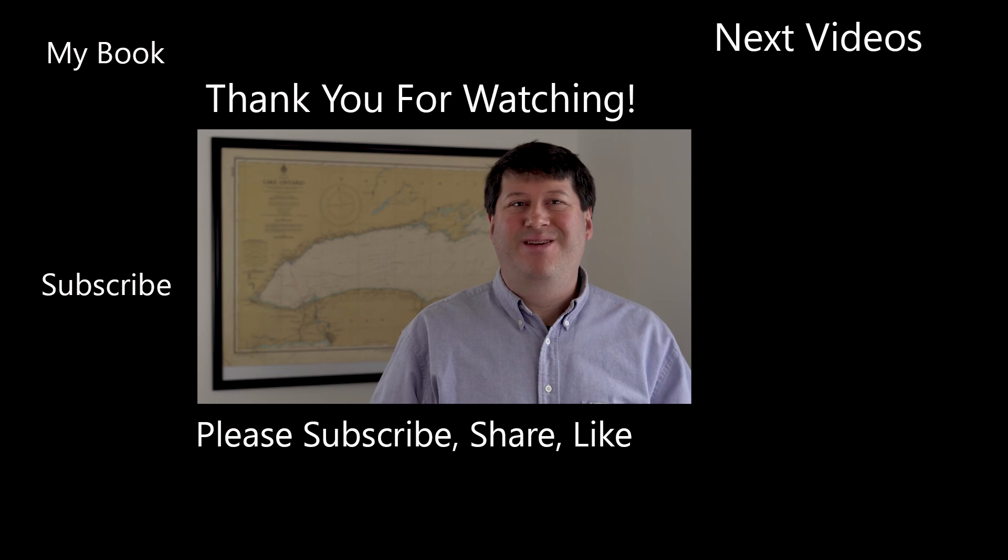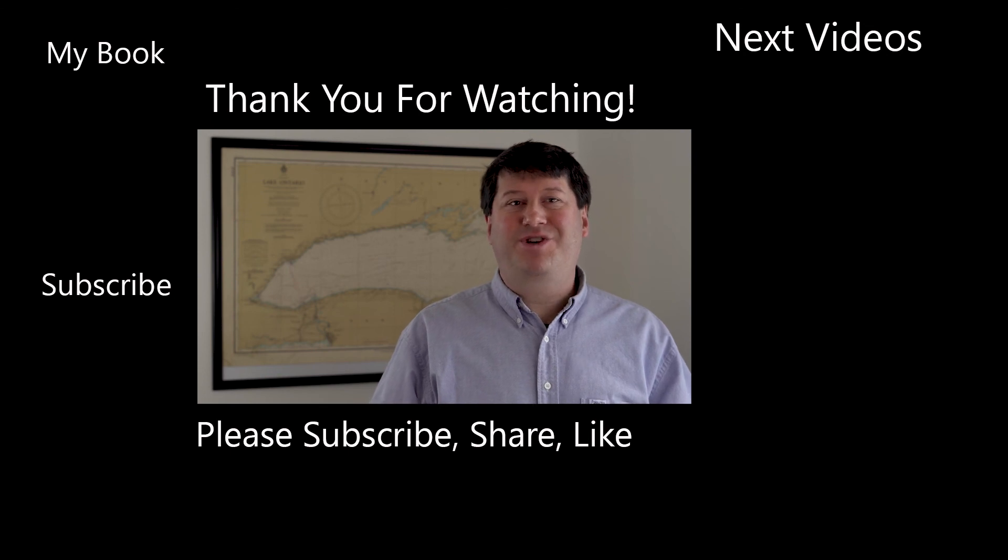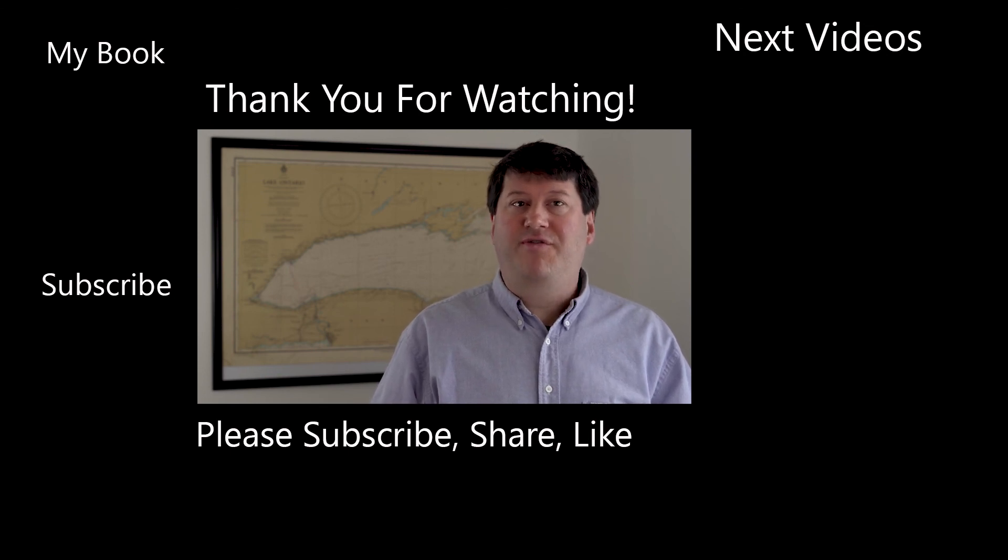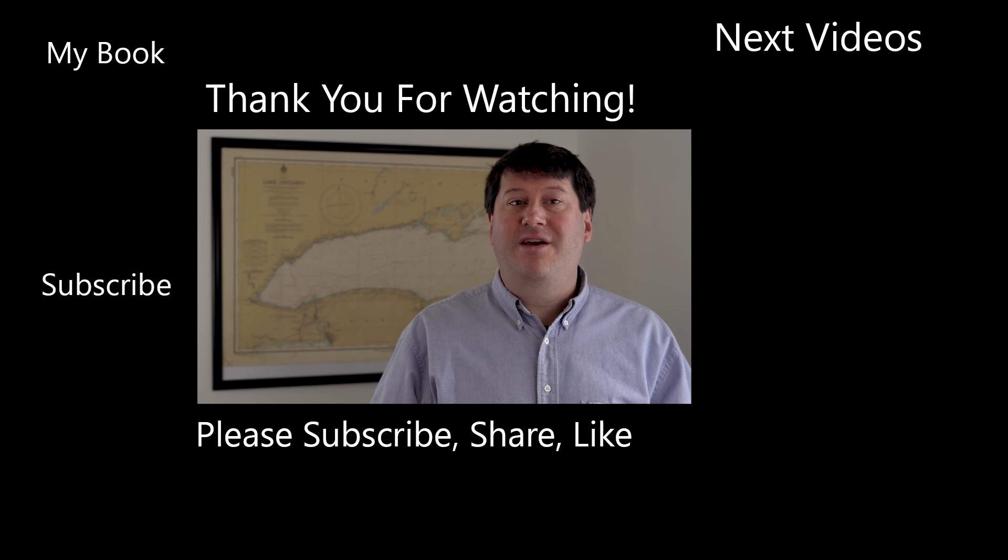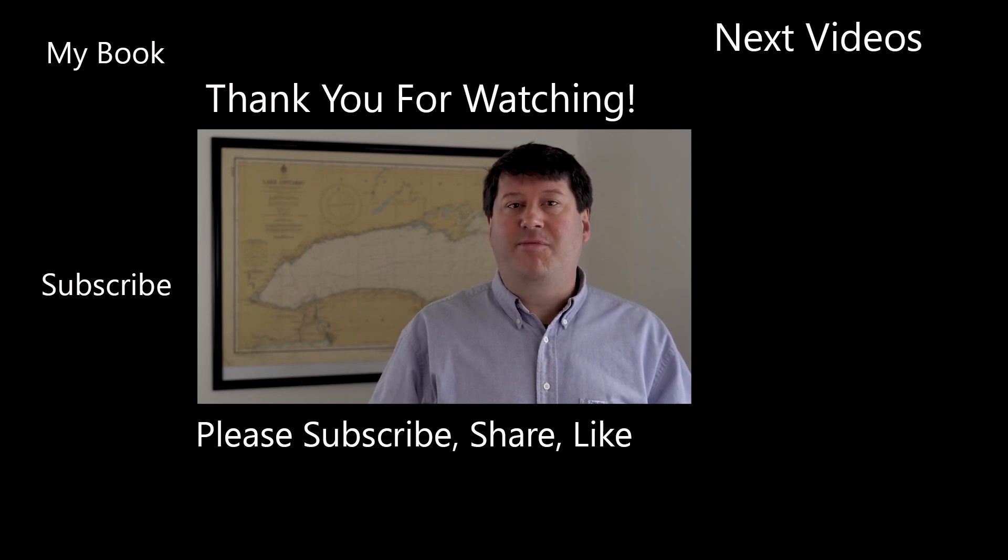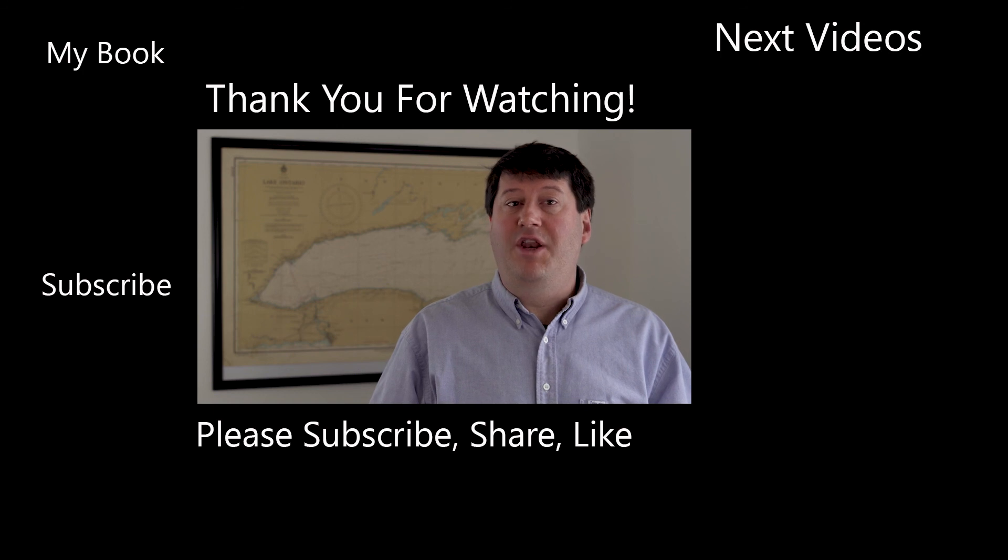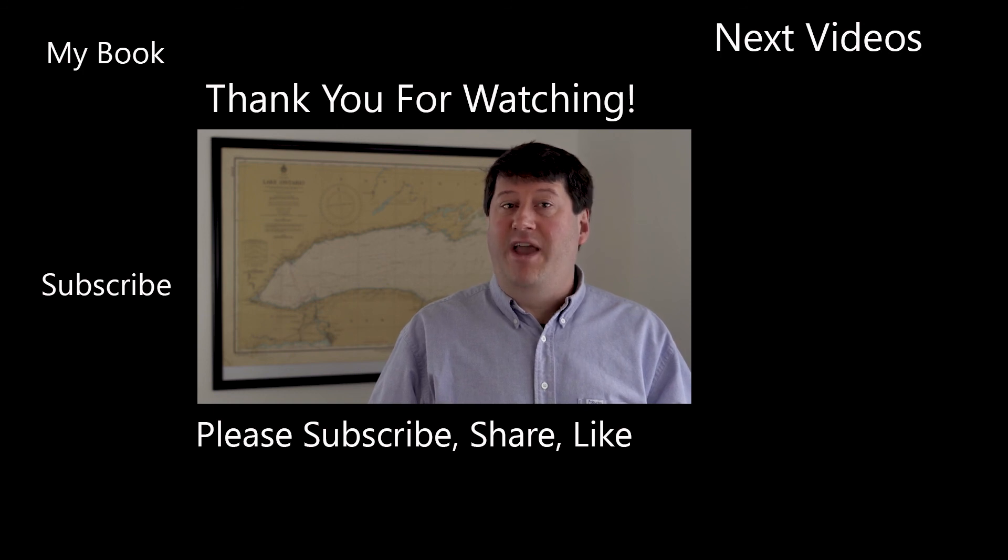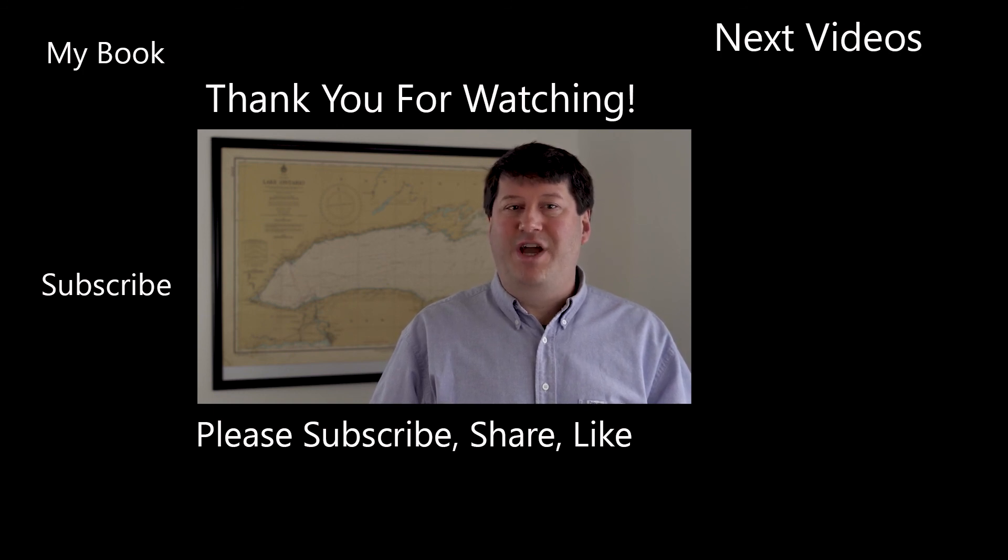Hi, this is Brian Tomaszewski. If you enjoyed this video, be sure to like, comment, and share this video. Also, please consider subscribing to this channel and clicking the notification icon to stay up to date on new videos from this channel. Thanks for watching.